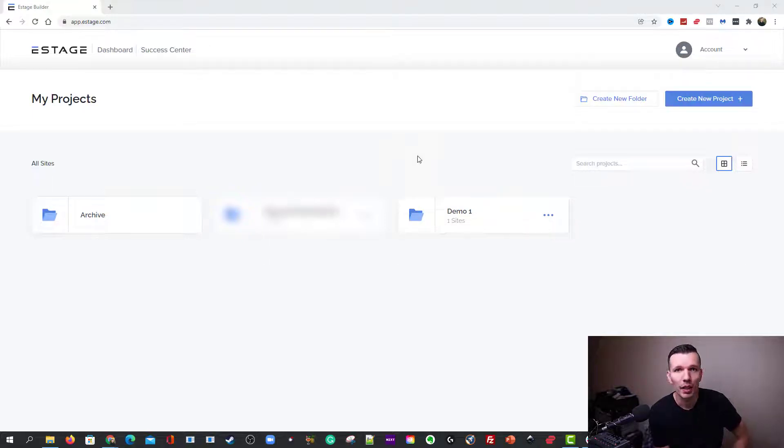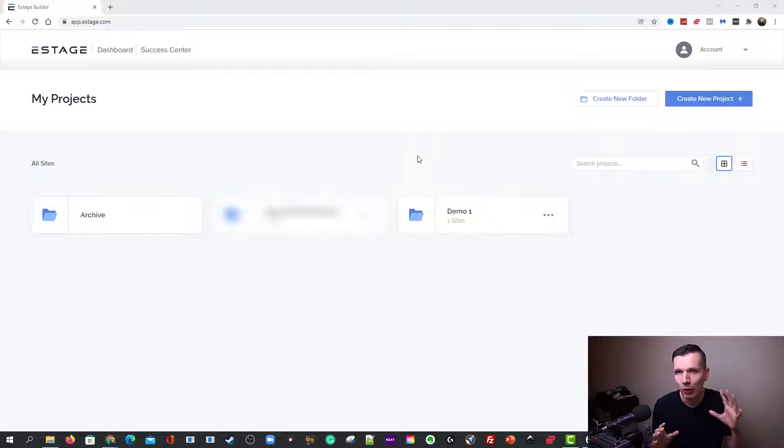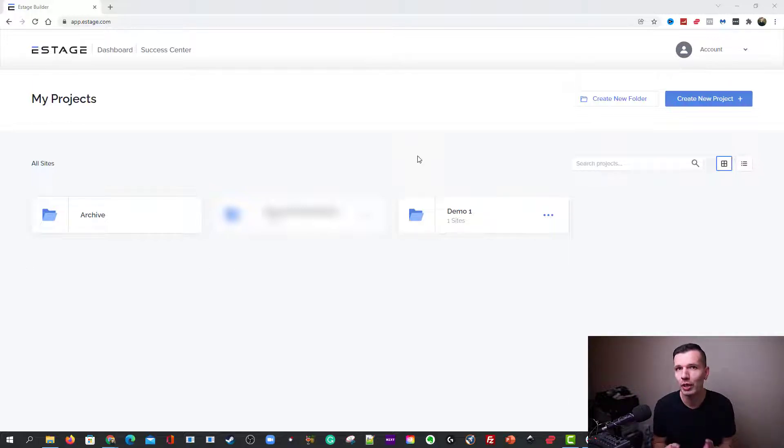Hello, welcome to eStage Tutorials. My name is Chris, and today we're going to be talking about how to set up your first project in eStage.